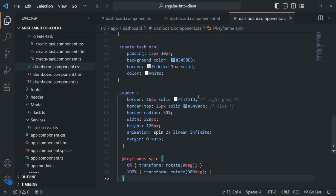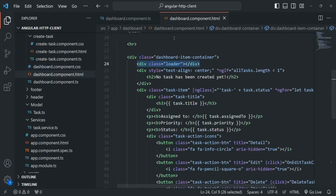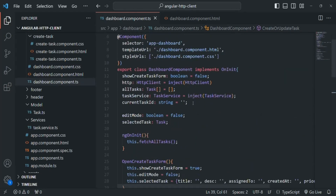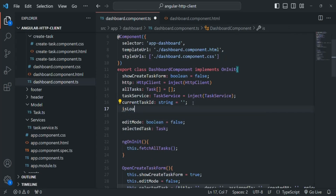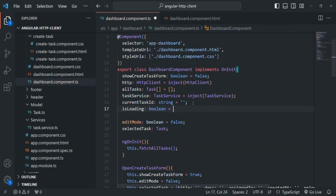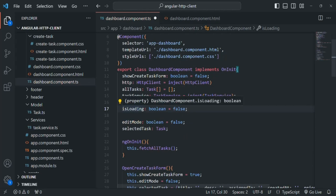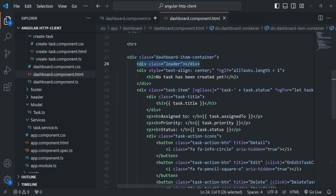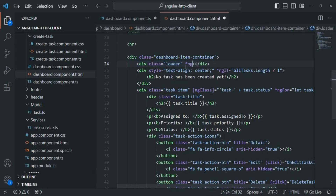So let's close the dashboard component CSS and go to dashboard component TS. Inside the dashboard component class, let's create one more property called 'isLoading'. It is going to be a boolean value and initially let's set it to false. We will set isLoading to true while the data is being loaded, and we are going to use isLoading with the ngIf directive to either render or remove this div from the DOM — assigning isLoading to ngIf.